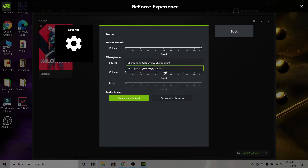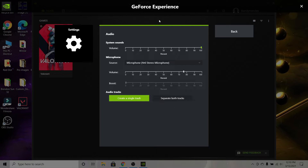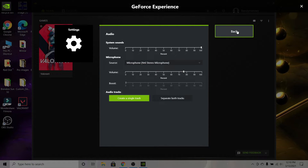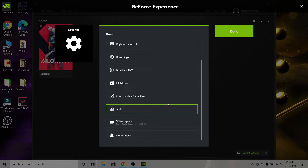For audio, you can set your microphone — I have the Blue Yeti microphone so I set it to that. You can separate both tracks so you have one track for game sounds and one for your microphone, but I combine them into a single track. For volume, you can change the levels for both your microphone and your system or desktop sounds.